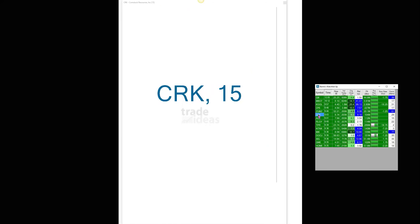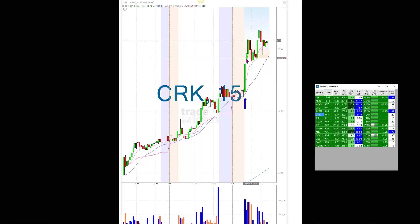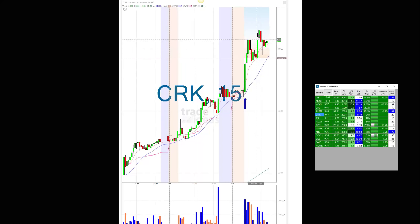CRK — 8.74. From 8.74 it went to 9.19, pulled back, and then was back up. These are tremendous percentage moves.